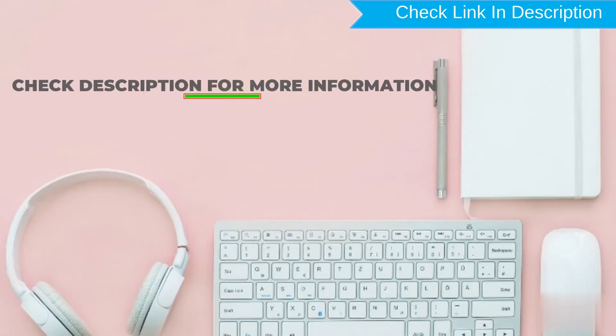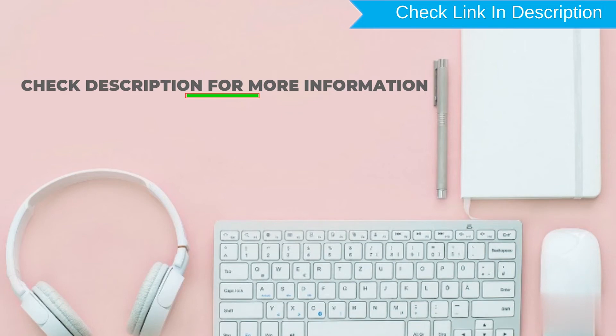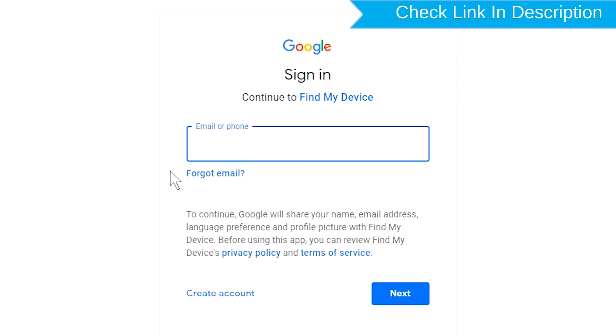Check description for more information. Sign in using the Google login credentials which are used on your phone.